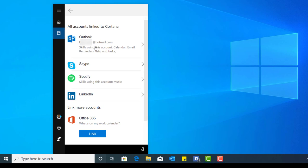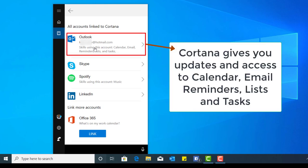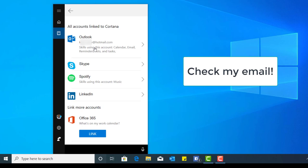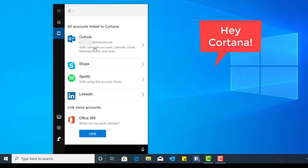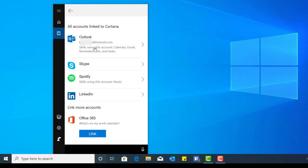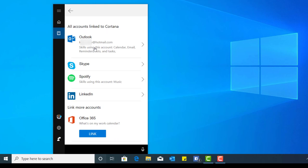If you have a Gmail account or Google account, you can access your calendar using your Cortana application. The cool thing about using Outlook is Cortana will give you the ability to gain access to your calendar, emails, reminders, lists and tasks. So you can ask Cortana, 'Hey Cortana, check my emails' and she'll check your emails for you, or 'Hey Cortana, what reminders do I have today?' and she will let you know. In order for Cortana to work properly and get the most out of it, I recommend connecting to these accounts.